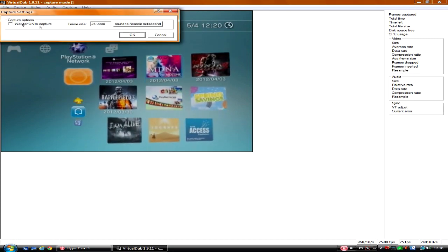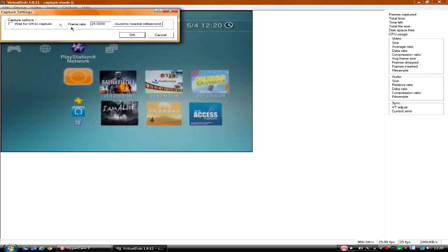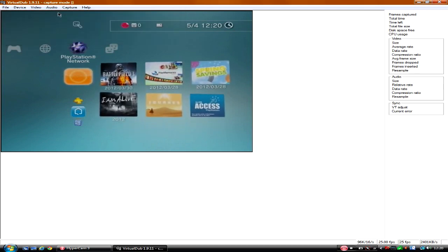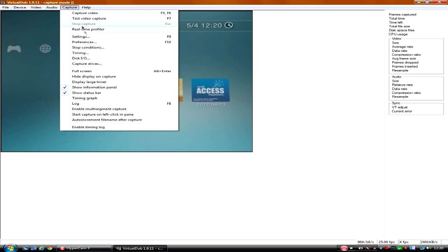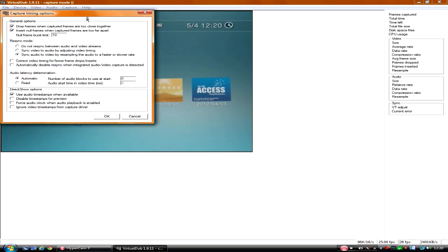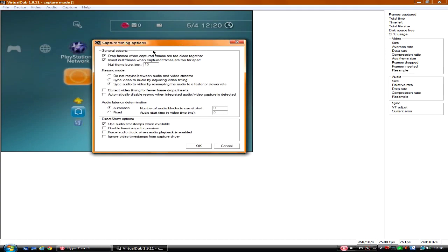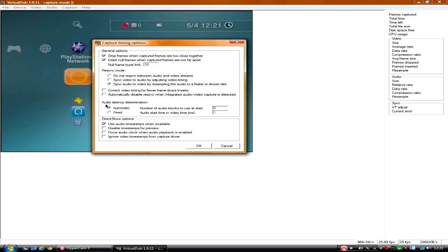If you're going to Settings first, you'll just want to leave all of those the same. You don't need to change that. But one of the most important thing is to get into Timing. And you can pause it if you want to. If you want this however it's set up, so the first two boxes ticked, burst limit 10, and then when you've got the resync mode you want to choose the bottom one. That's the best, otherwise it just won't sync. The next two boxes unticked. That, whatever that is, automatic and at zero. And then use audio timestamps when available. So you can pause it now if you want to.